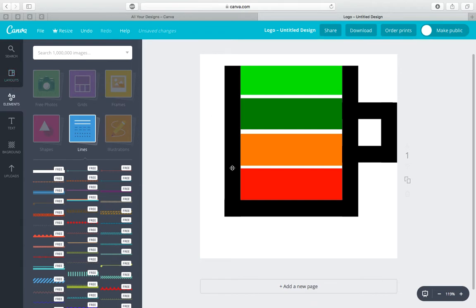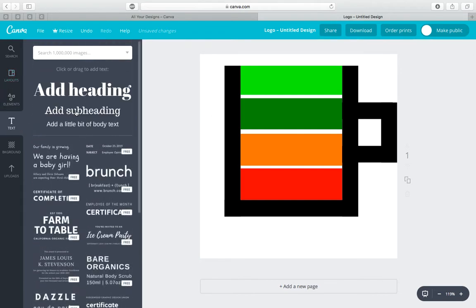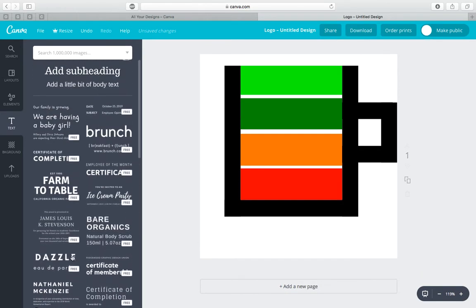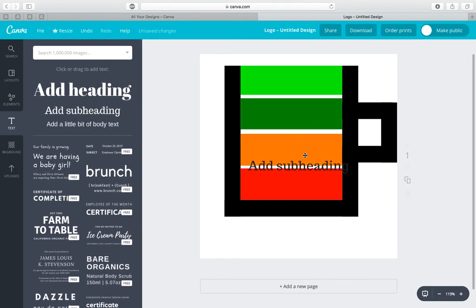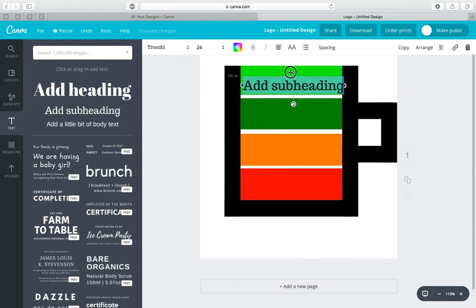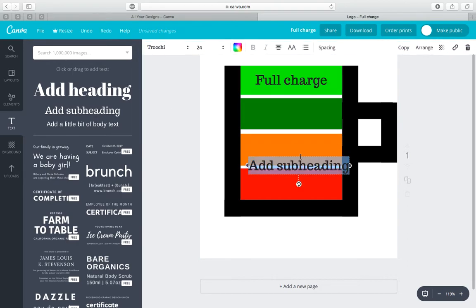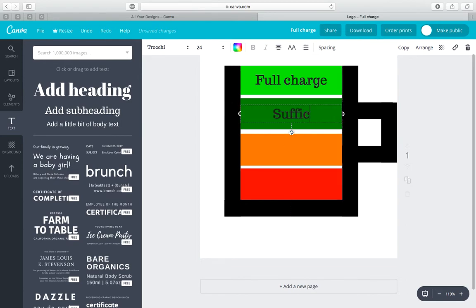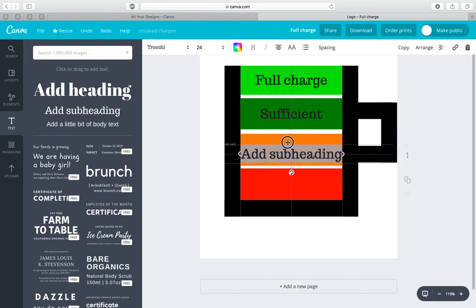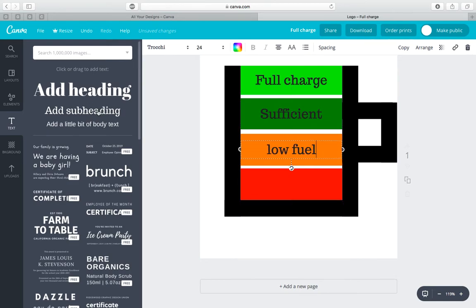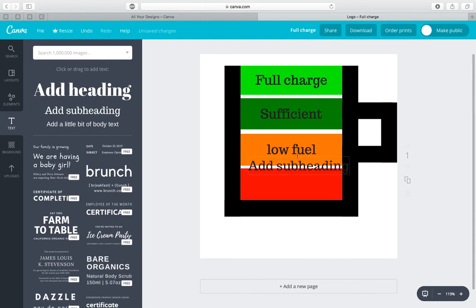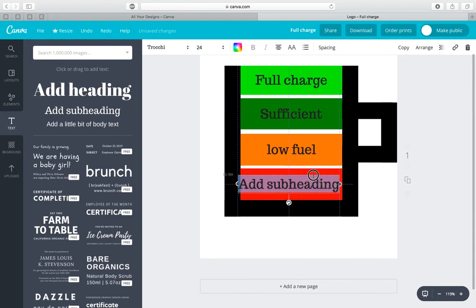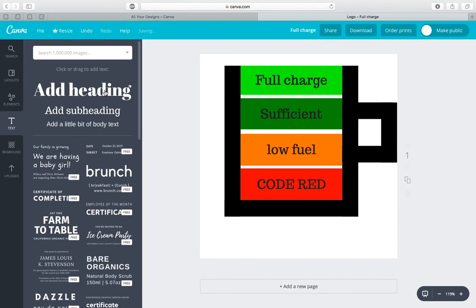Once you have this all designed up, go to text. You can add some text. They have all these different types, all these different fonts. We're just going to add this basic one here. And we're going to line it up right here. Type in full charge. Add another one. Line it up. Sufficient for a third. We're going to go with low fuel. And then, finally, our fourth one right here is going to be code red.